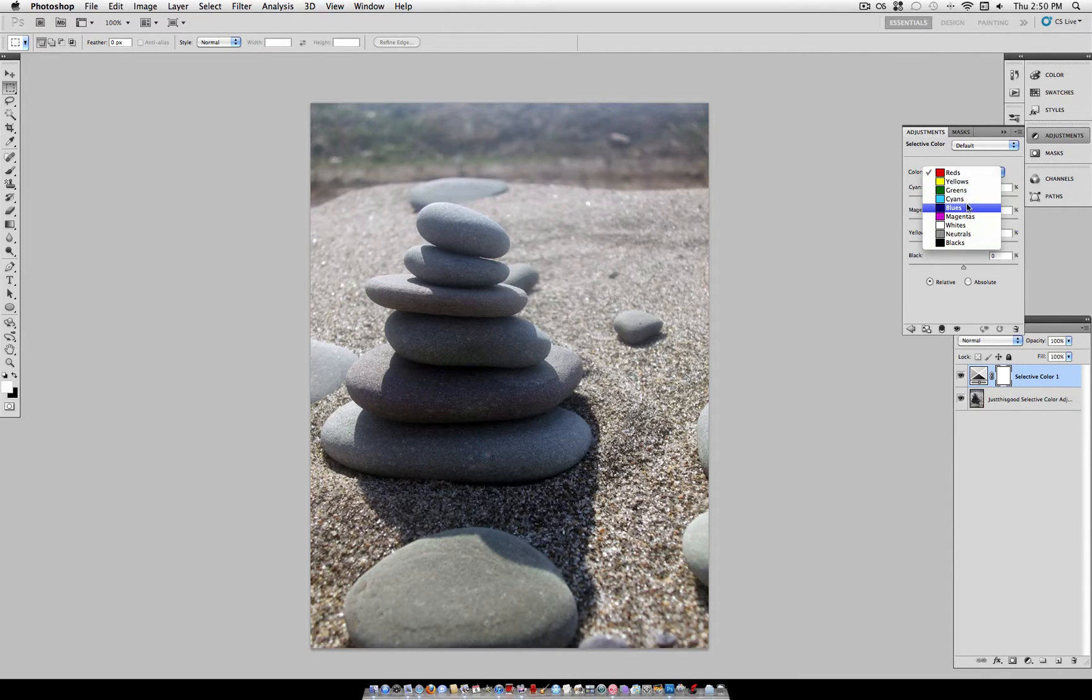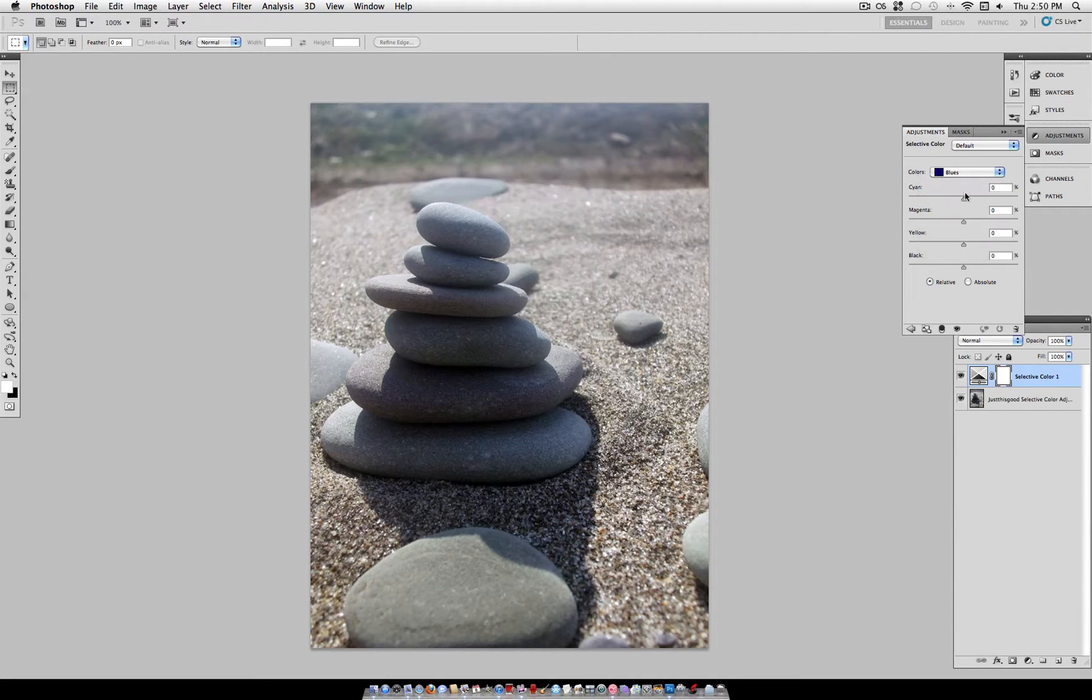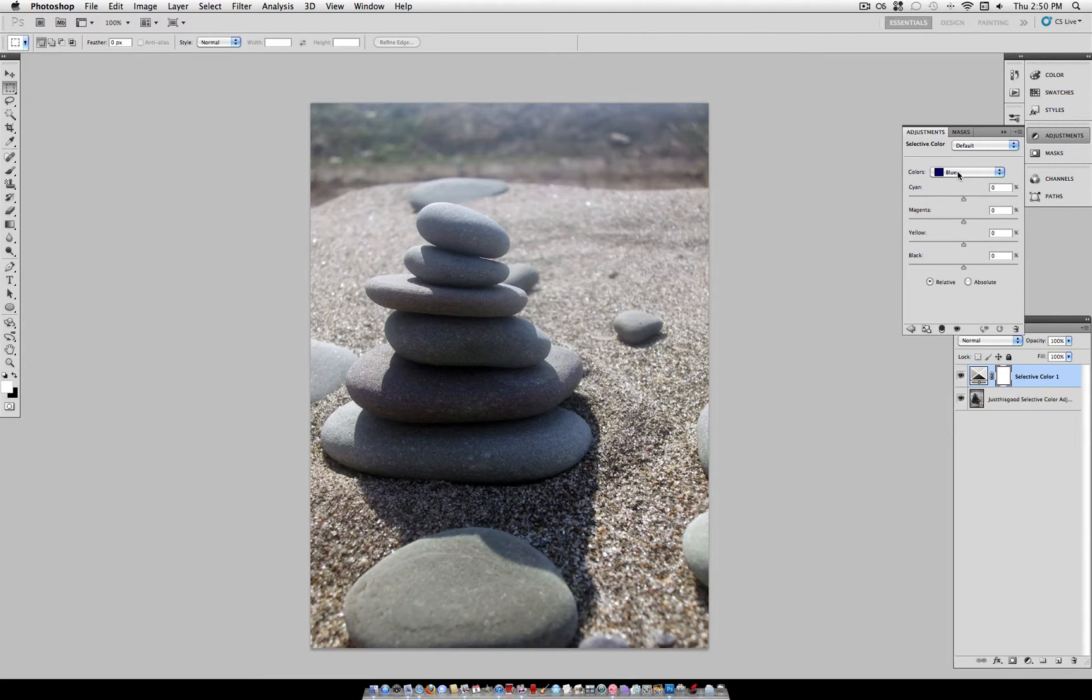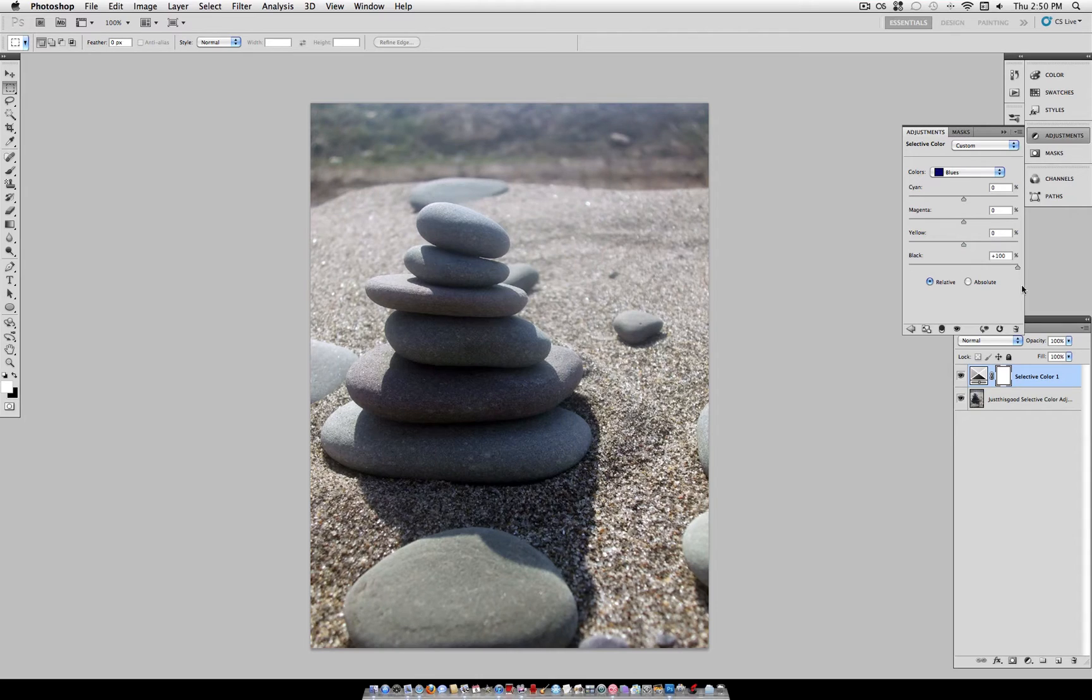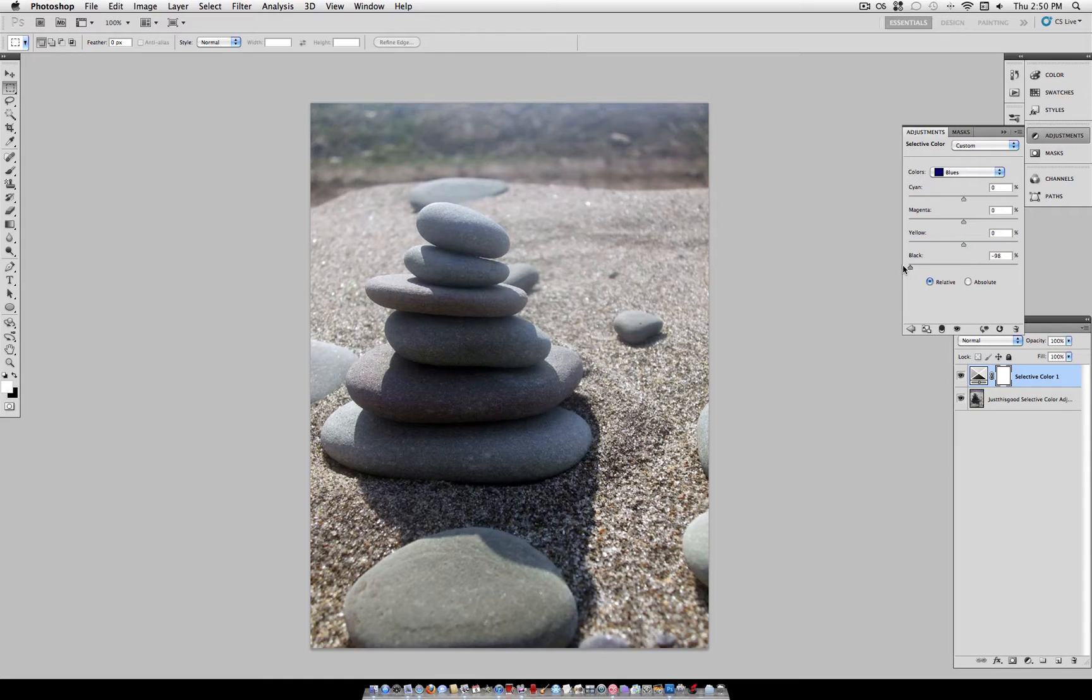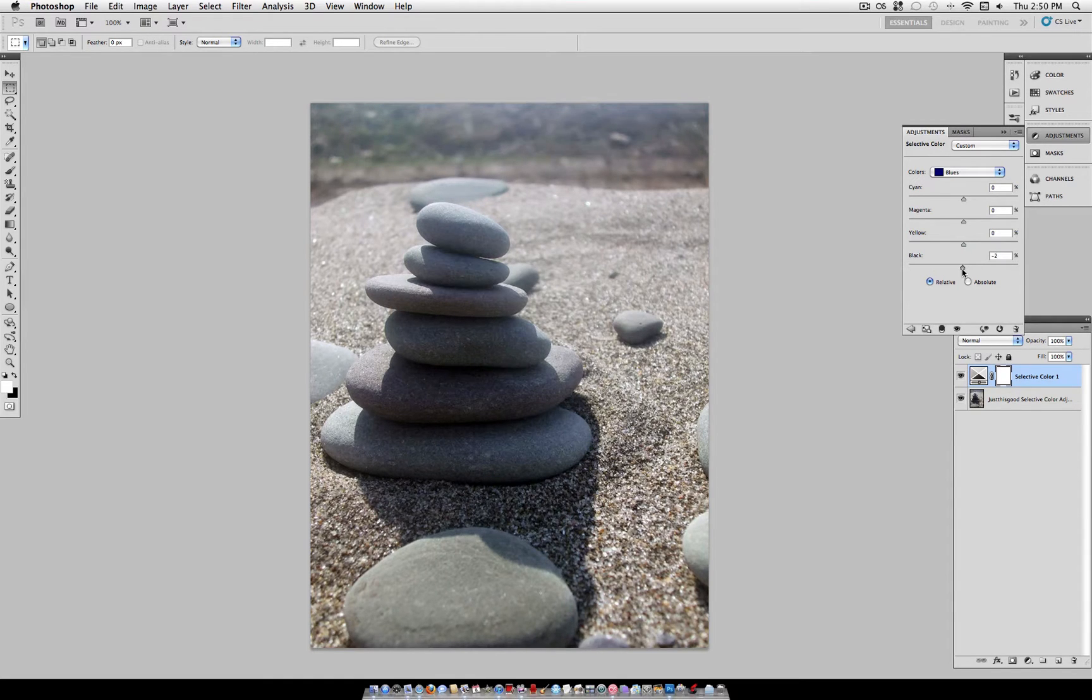Now how this adjustment layer works is, let's say, we want to adjust the blues in our photo. Now we can turn those blues more black, for example, and you can see there's not much blues in this, but they turned a little bit darker, or less black. They turned a little bit whiter.